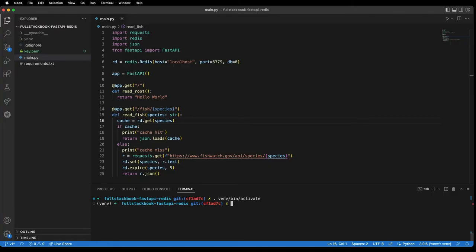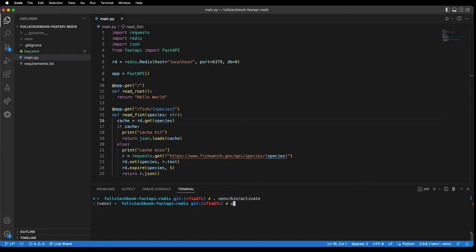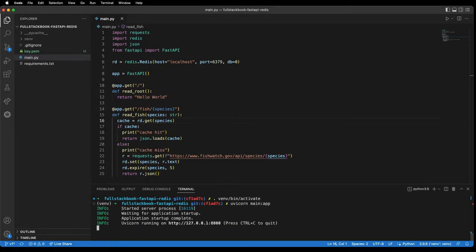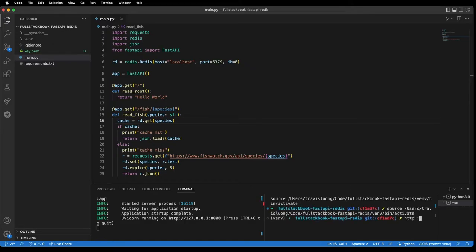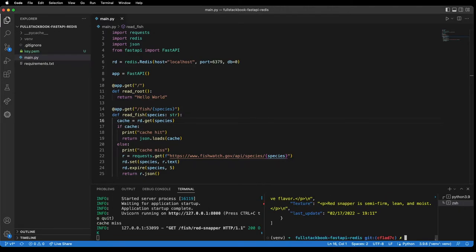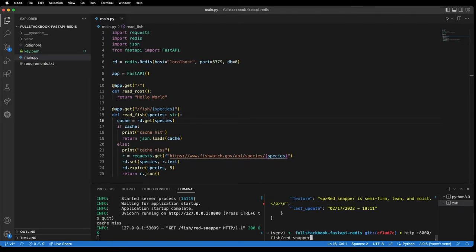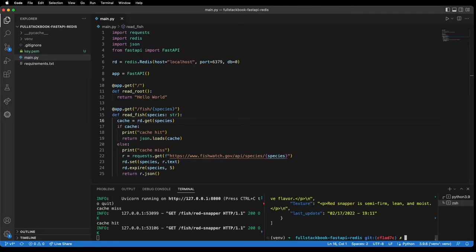In a previous tutorial I showed you how to build a simple FastAPI app using Redis as a cache. Let's do a quick demo. I'm going to run Uvicorn main app and then call localhost:8000/fish/RedSnapper. You can see there's a cache miss there and then there's a cache hit. On the second request I'm actually pulling from the cache.